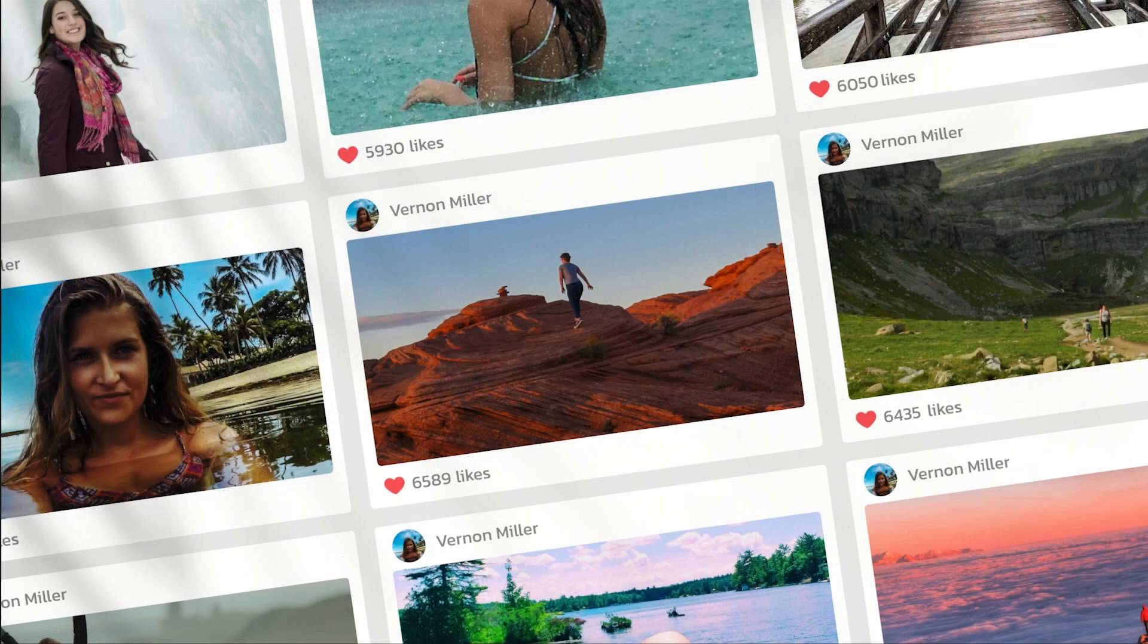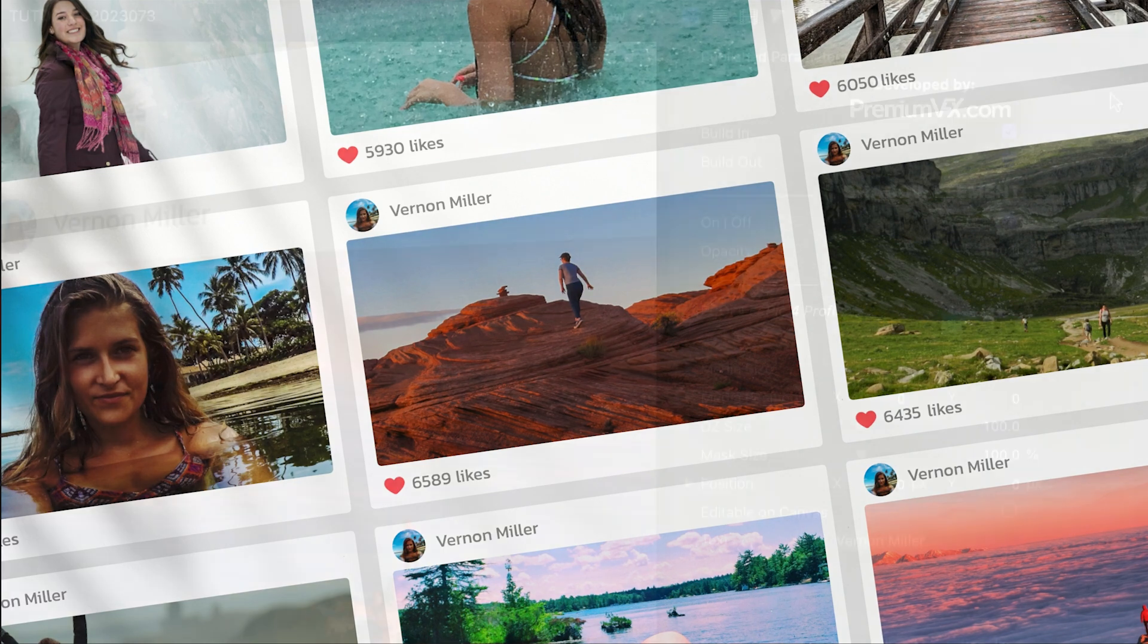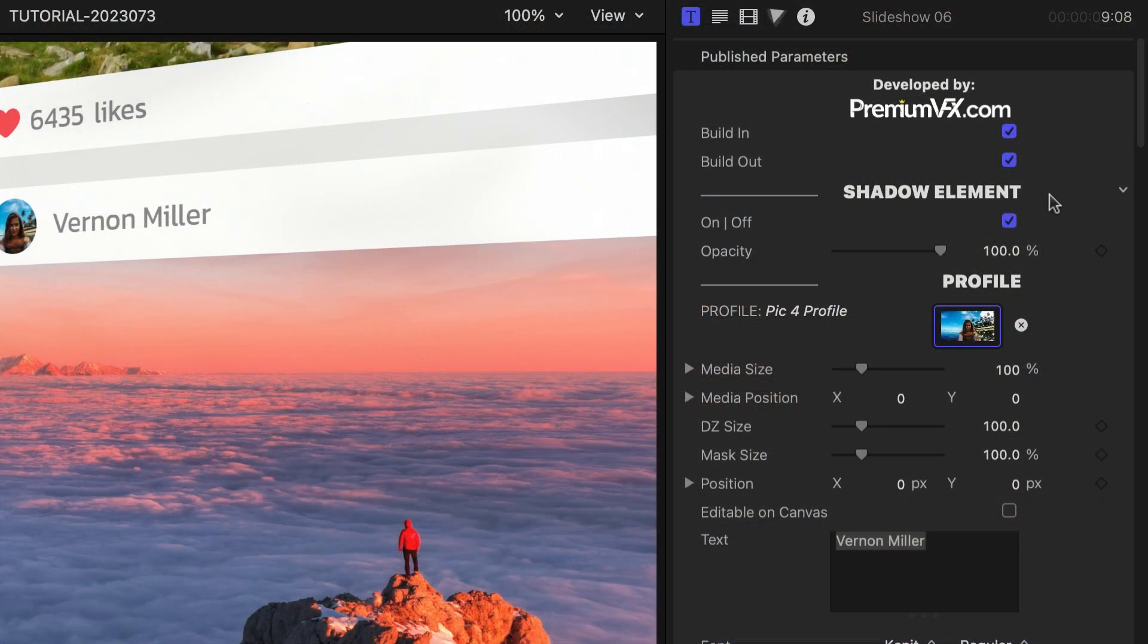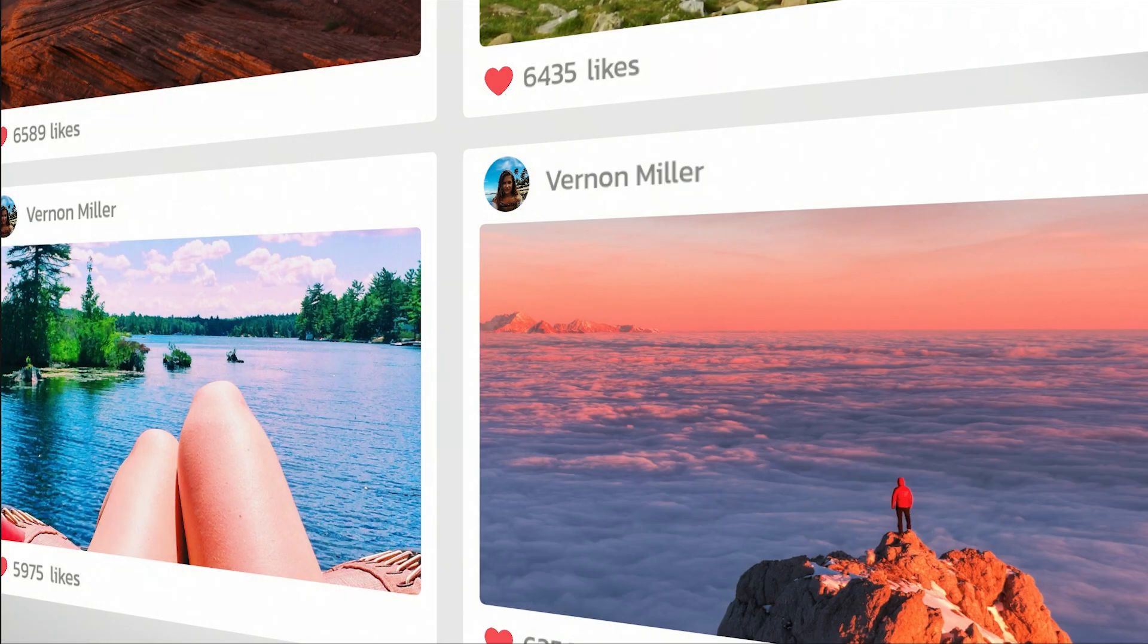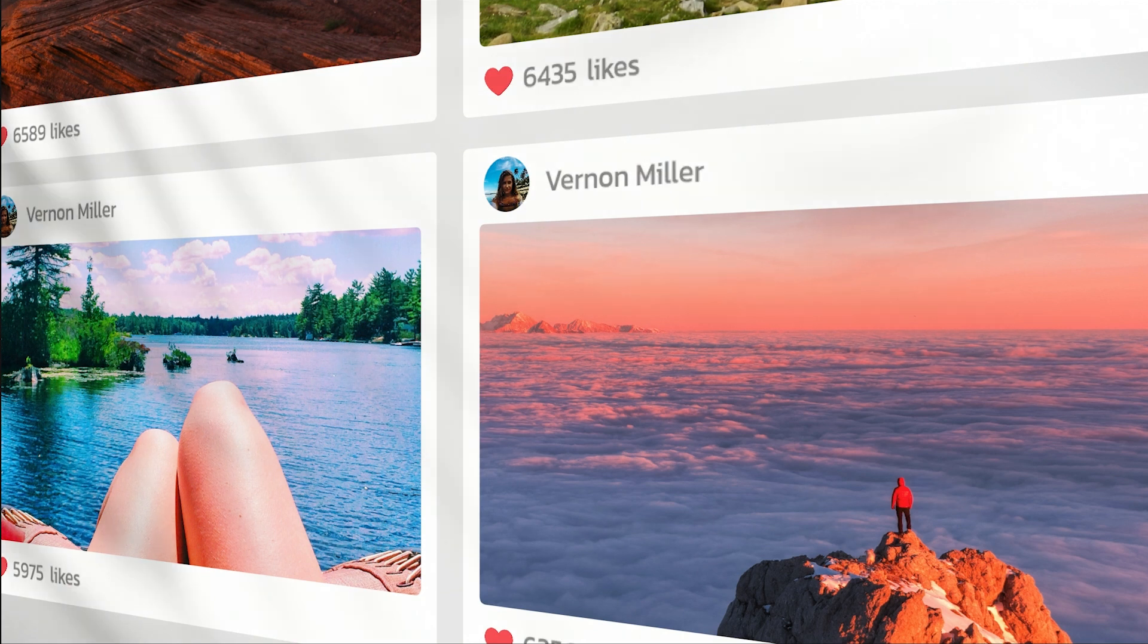Now that we're all loaded up, there are a ton of ways we can customize the look. I can toggle on or off the shadow element and control its opacity.